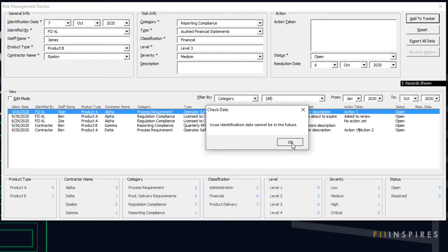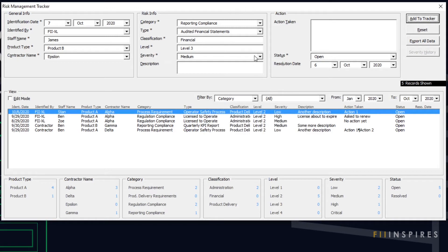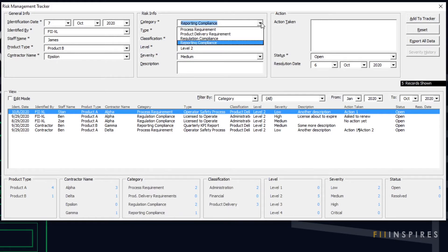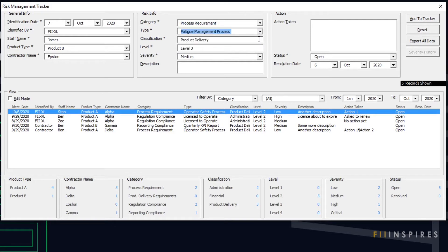Earlier, when adding a new record, you might have seen that the risk classification and risk level text fields auto-populate based on risk type. The risk type field itself depends on other fields — it gets its drop-down list based on the values in product type and risk category. We will know in later videos how to code this dependency behavior between fields.